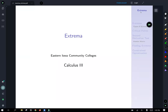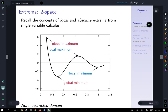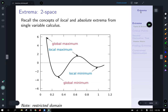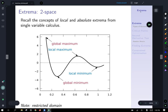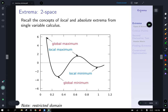Today let's talk about finding extrema of functions of multiple variables. To start off, let's give ourselves a review of things that we already know. Back from single variable calculus, we have two concepts: local and absolute extrema. Absolute is sometimes also called global — global minimums and maximums.